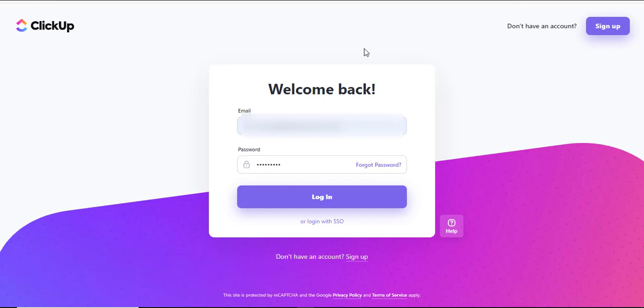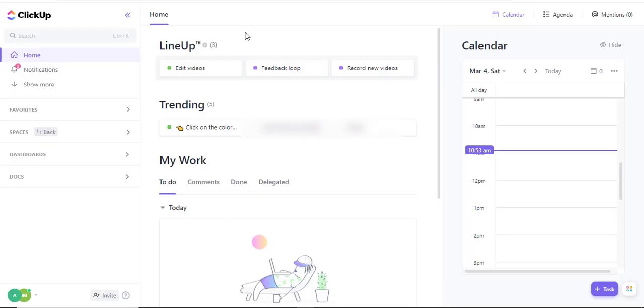The first thing you'll want to do is log into your ClickUp using your provided username and password. ClickUp brings all your applications into a central place, and this unique feature allows you to integrate Google Documents into your ClickUp.